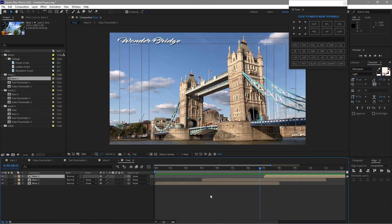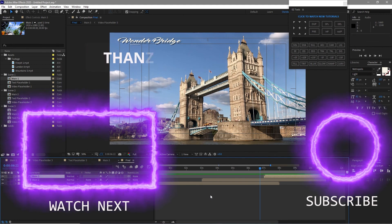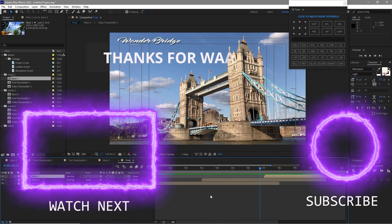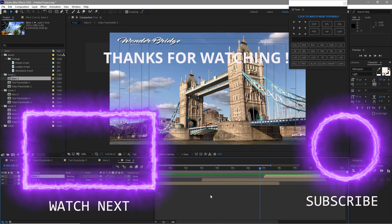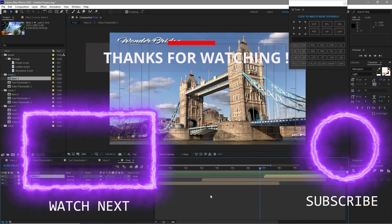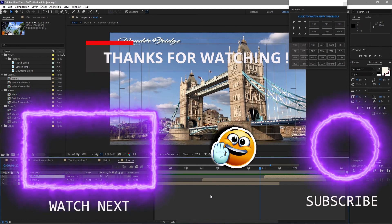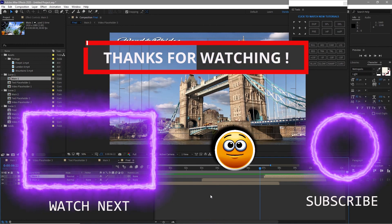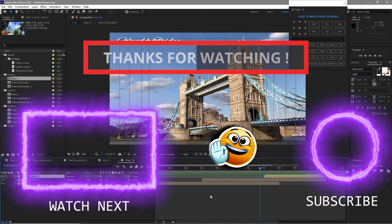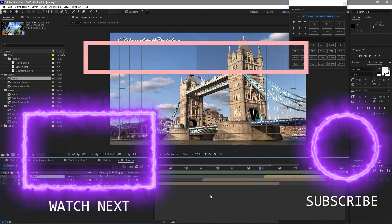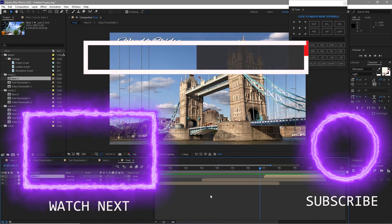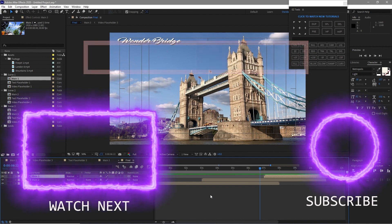Our tutorial is done — I hope you learned and enjoyed it. If you're new to the channel, don't forget to subscribe, like, comment, share, and press the notification bell. My thought for today: do good things for other people not because of who they are or what they do in return, but because of who you are. Thank you for watching, God bless, and see you next time.